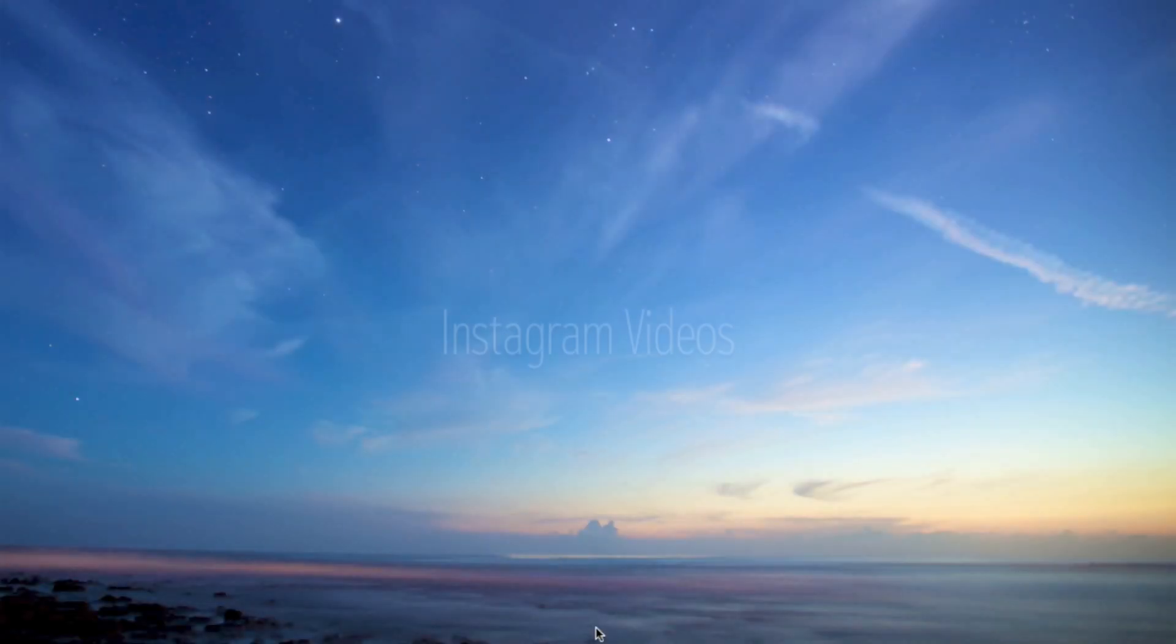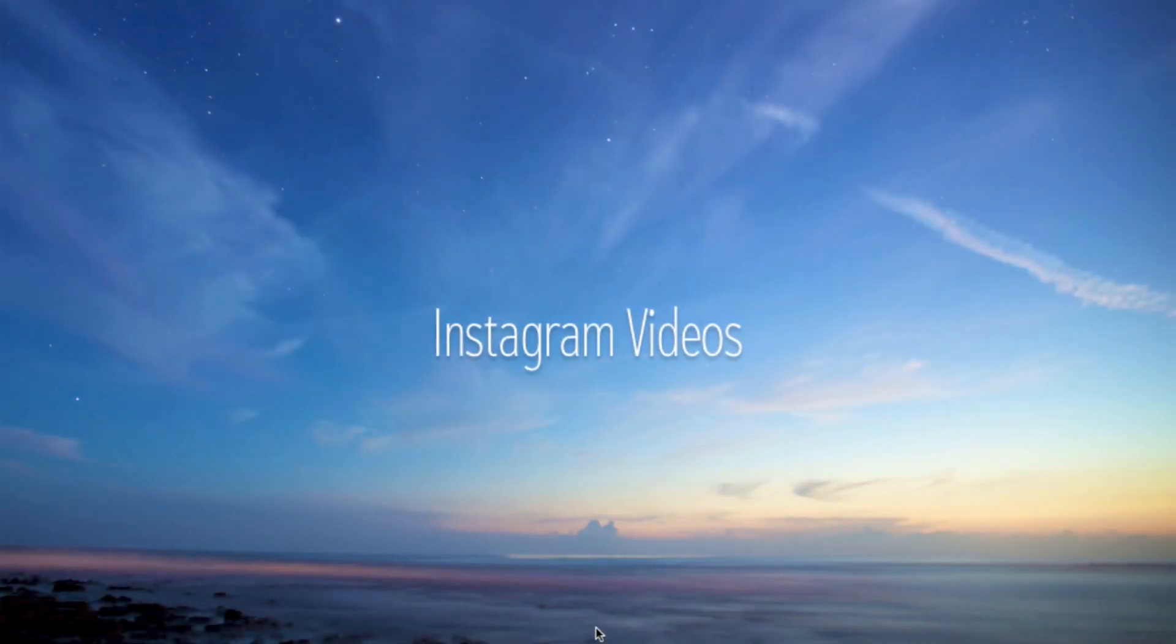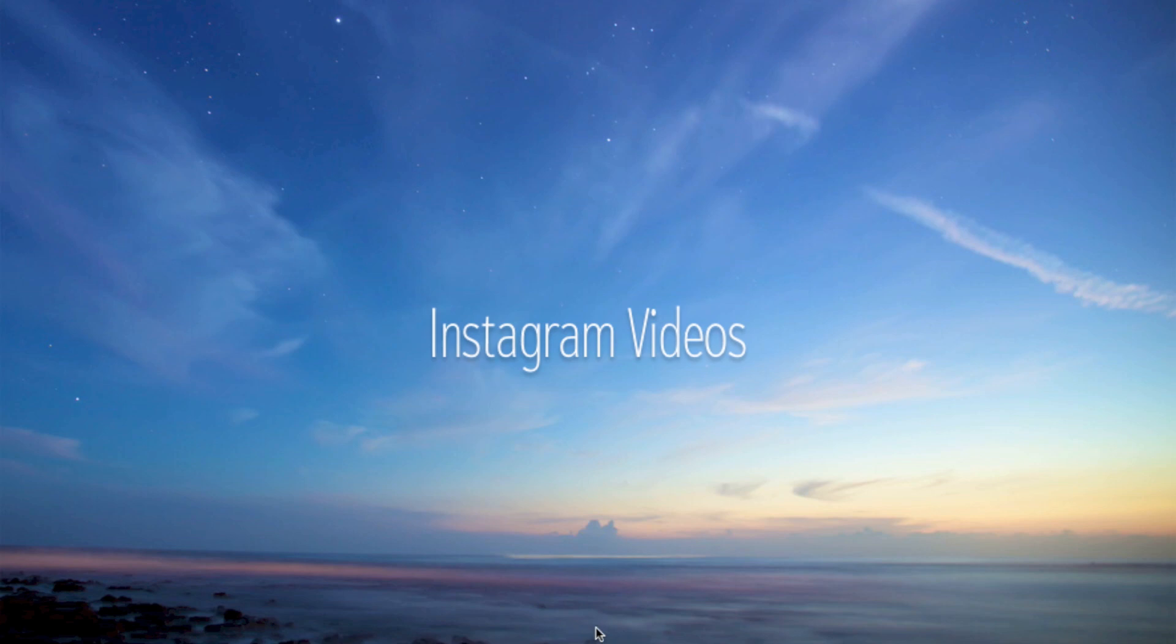Hey everybody. I'm going to show you how to download Instagram videos on a Mac using only Safari. Let's get to it.